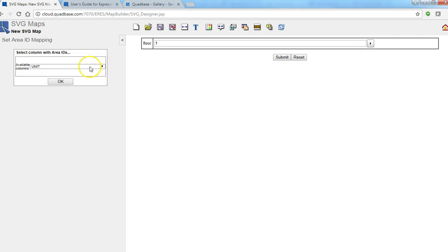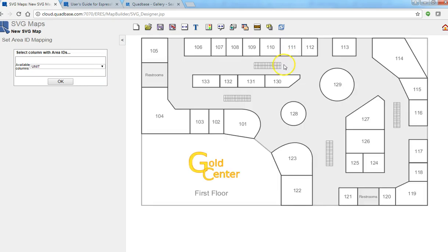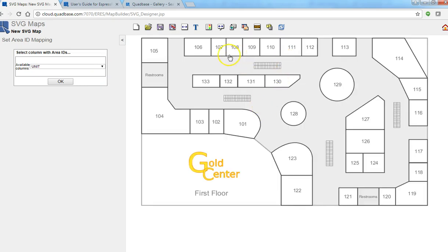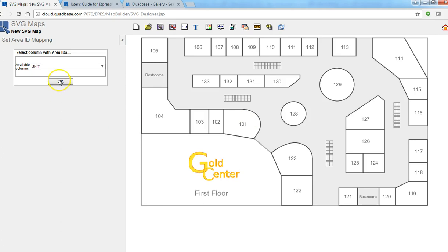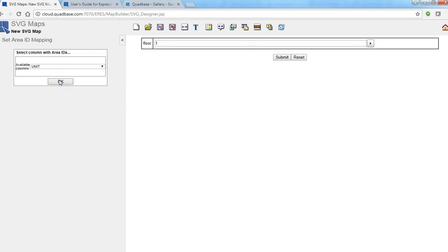One thing is we need to pick a column and map to the area ID. So these are the areas on the map and each one has an ID and this is actually unit. So we want to map that column, the unit column to the area ID.